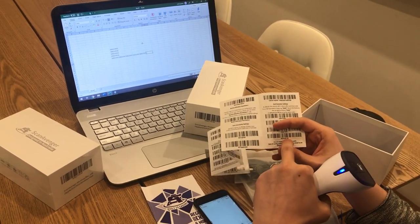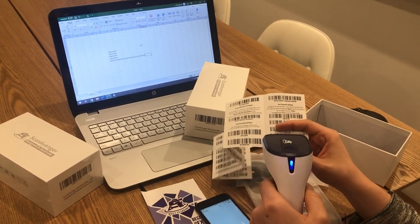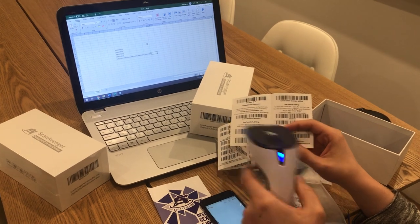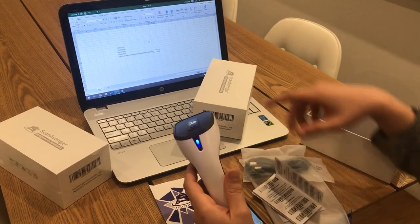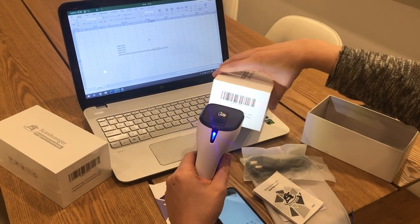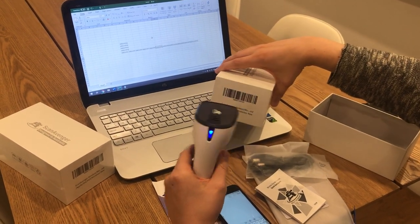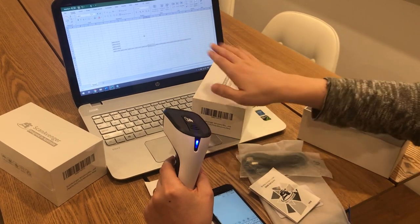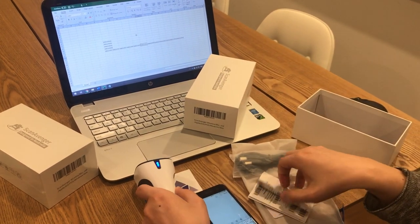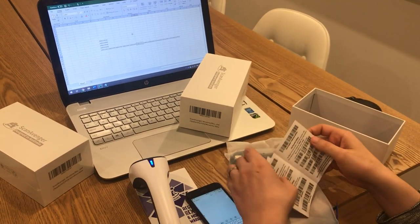Now if I want to remove tab, remove enter, and not have anything at the end at all, I'm going to use the remove all code. I'll scan that — and when I scan you can see that they all end up in the same cell. No more tab, no more enter.